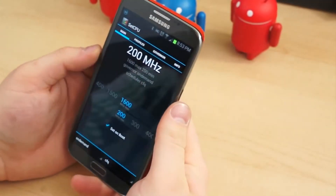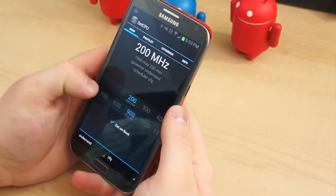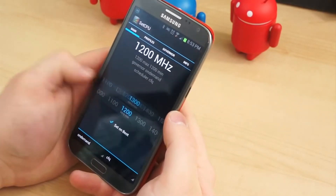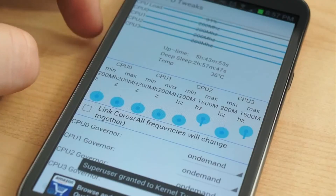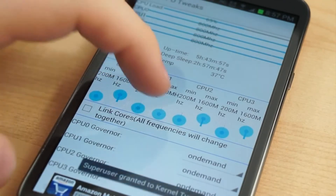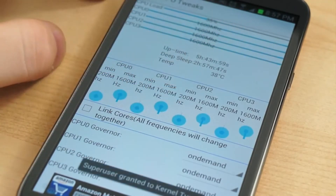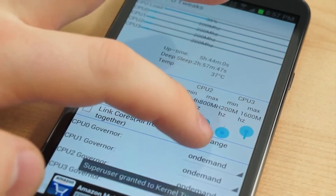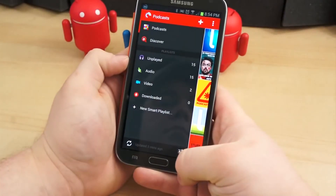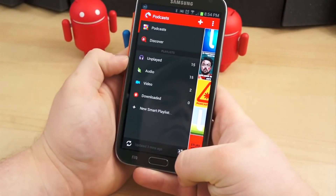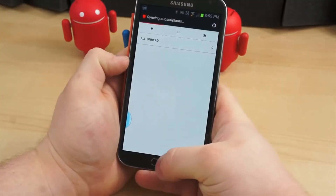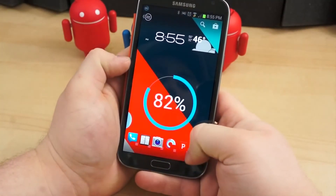Speaking of performance boosts, overclocking the CPU can provide a nice power boost if you feel your device is slowing down or doesn't run fast enough. Or, if you're burning through your battery too quickly, you can undervolt the kernel and underclock the processor. The device will run slower, of course, but the battery will almost certainly have more stamina. Toying with different kernels can result in major performance changes, and it can allow the user to get exactly what they want and need out of their phone.